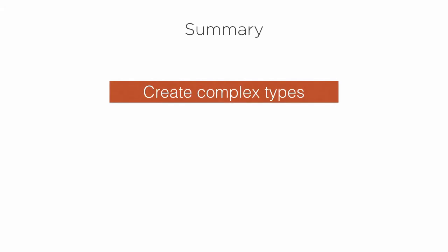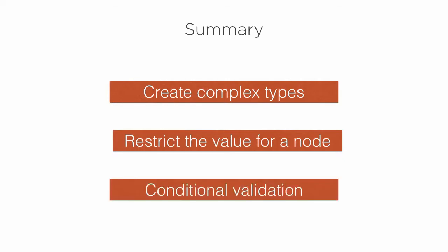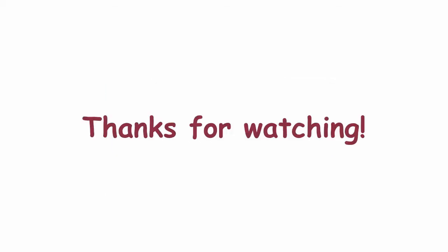So in this video we saw how to create complex types, restrict the value for a node, and do conditional validations making certain nodes required and certain optional based on a certain node value. Thank you. Thanks for watching.